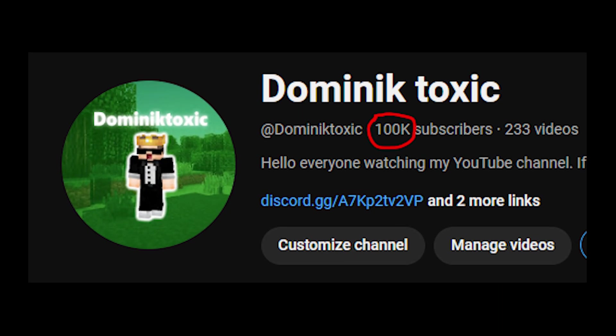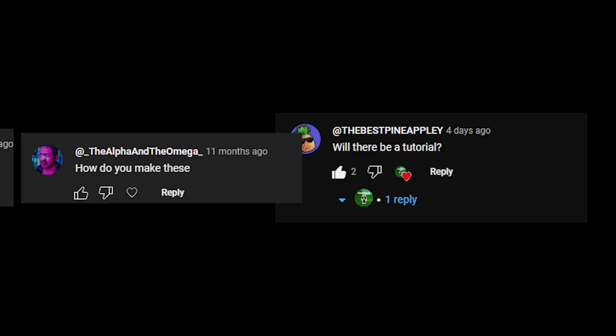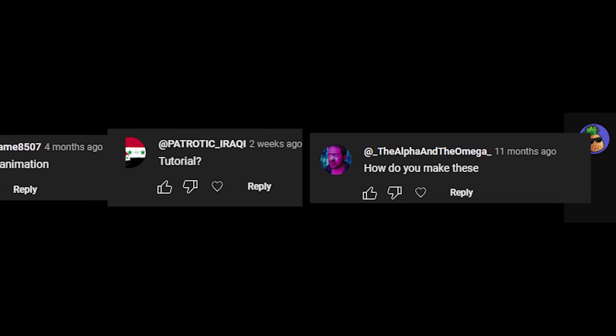Recently we hit 100,000 subscribers on YouTube and countless people have been asking me for a tutorial on my map animations.